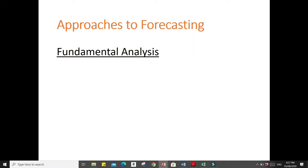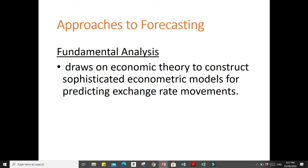Now, let's discuss the different approaches to forecasting. First, we have fundamental analysis. Fundamental analysis draws on economic theory to construct sophisticated econometric models for predicting exchange rate movements. The variables contained in these models typically include those we have discussed before, such as relative money supply growth rates, inflation rates, and interest rates. In addition, they may also include variables related to balance of payments position.